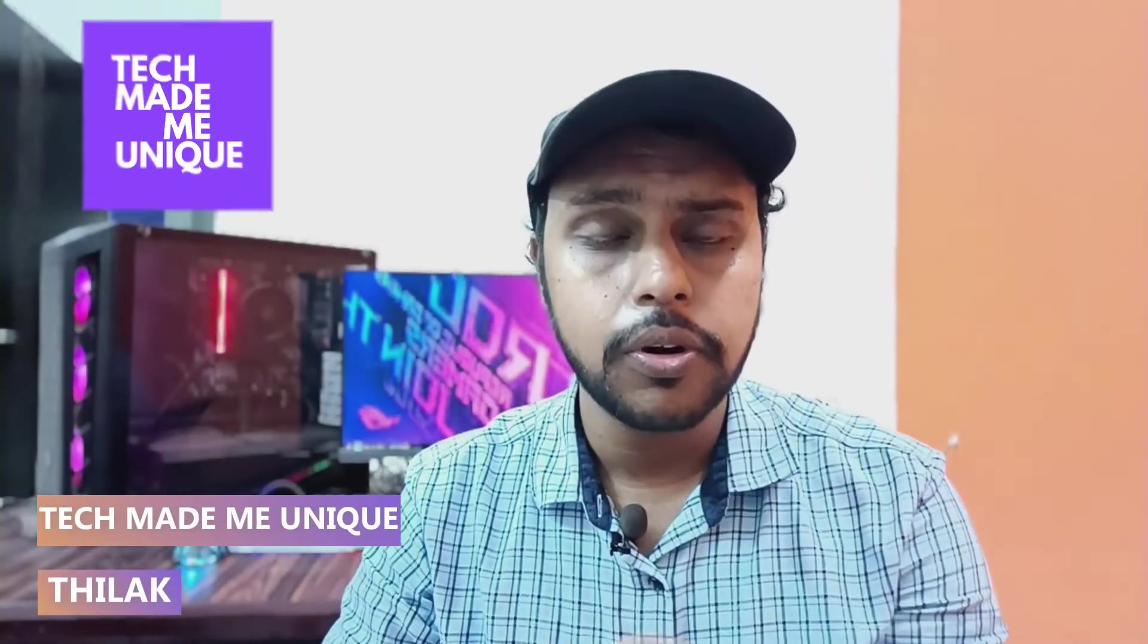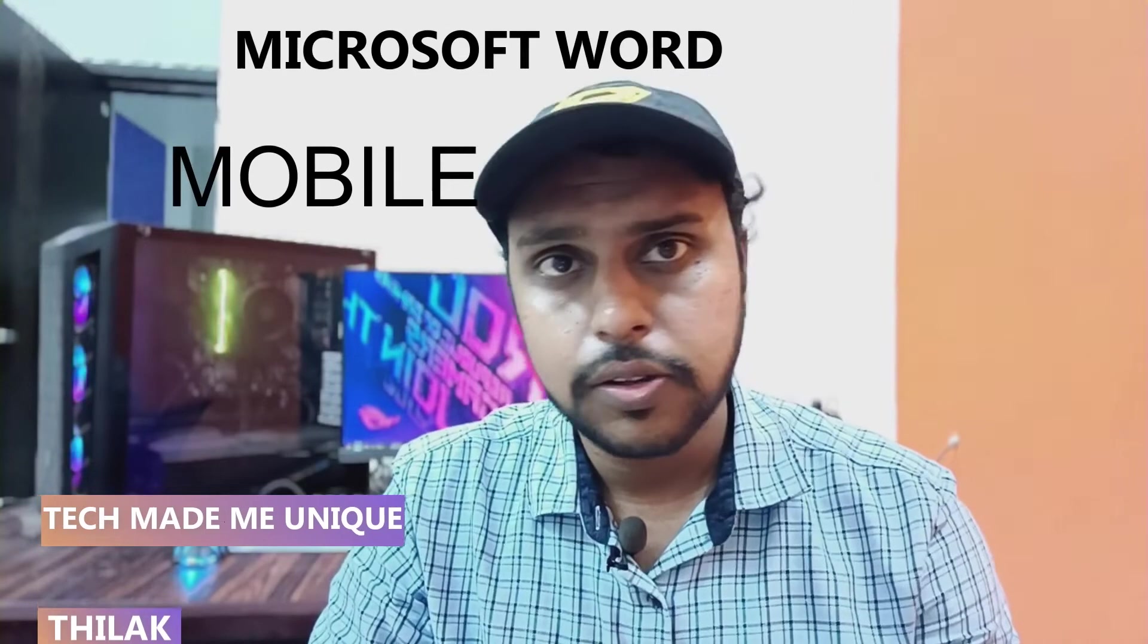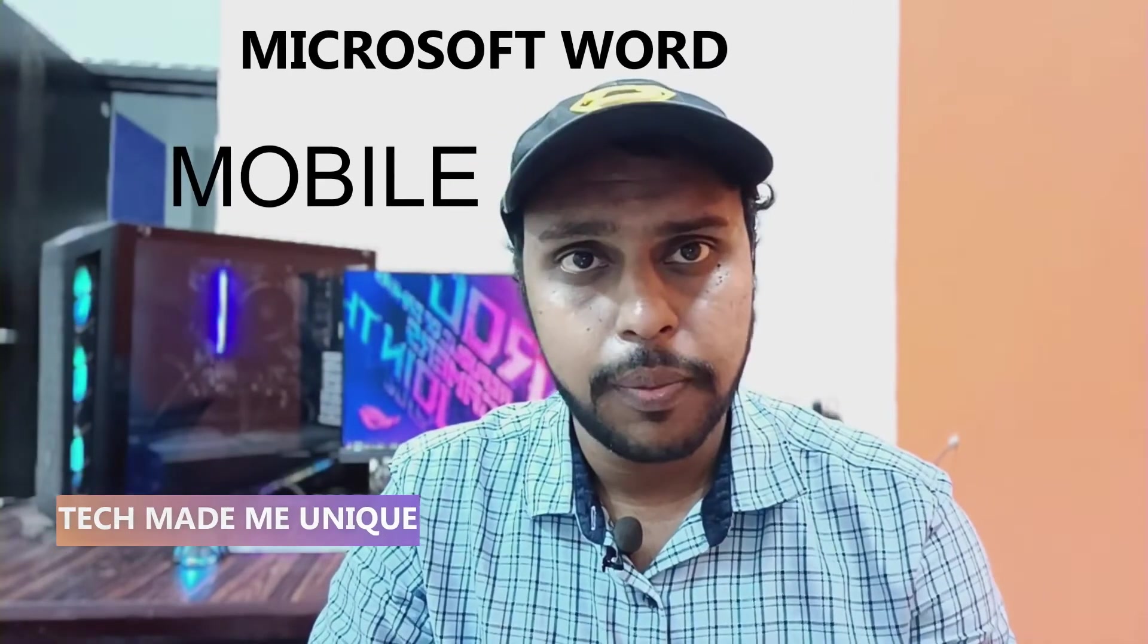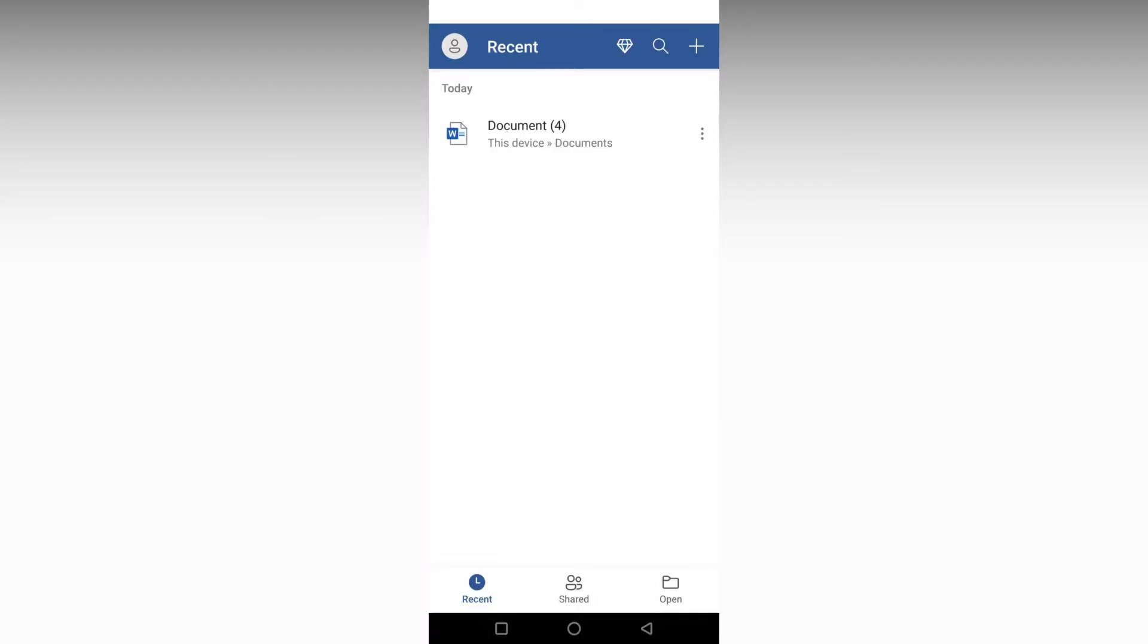Hi friends, I am Thilak from Tech Made Me Unique, and today we're going to see how to turn on dark mode on your Microsoft Word mobile. If you're new to this channel, make sure to click the subscribe button below. Let's quickly move on to the video.